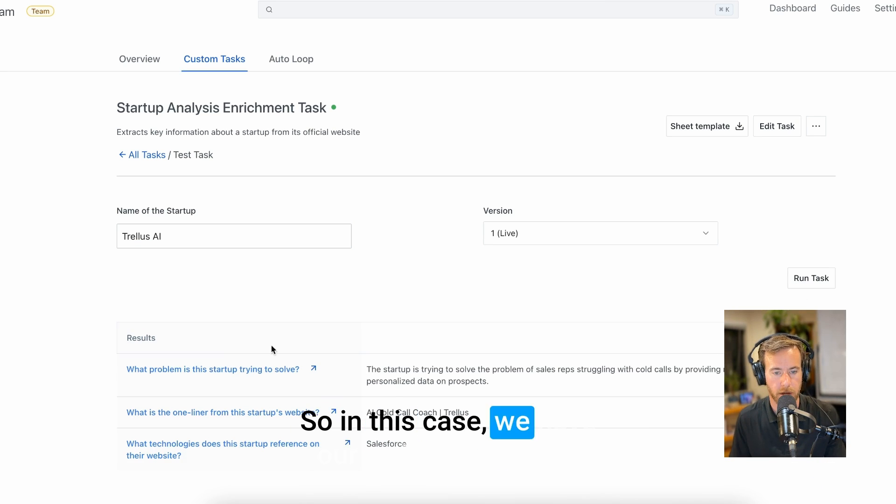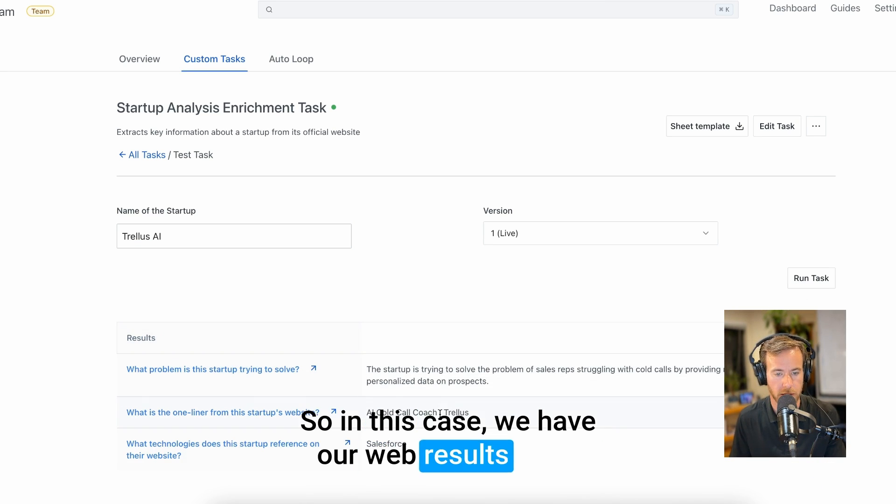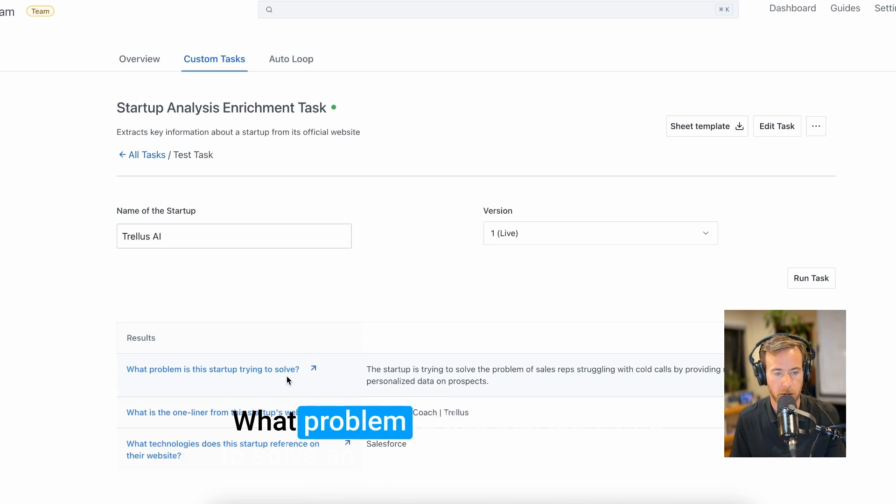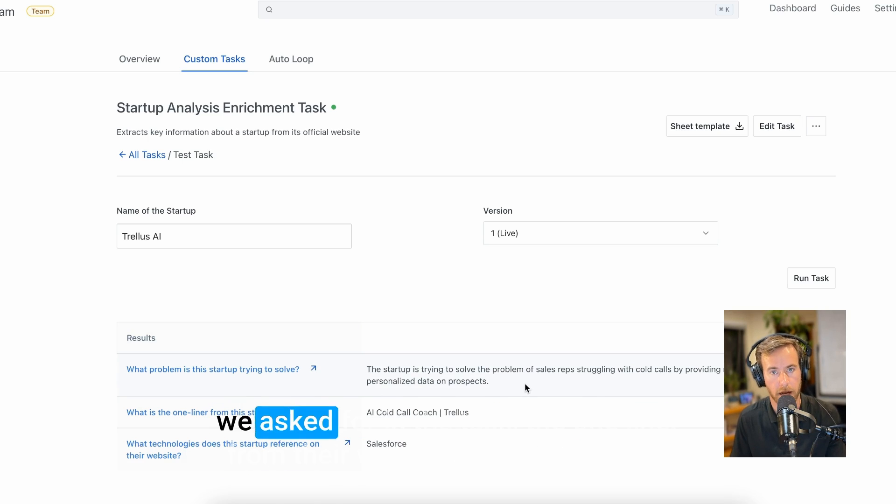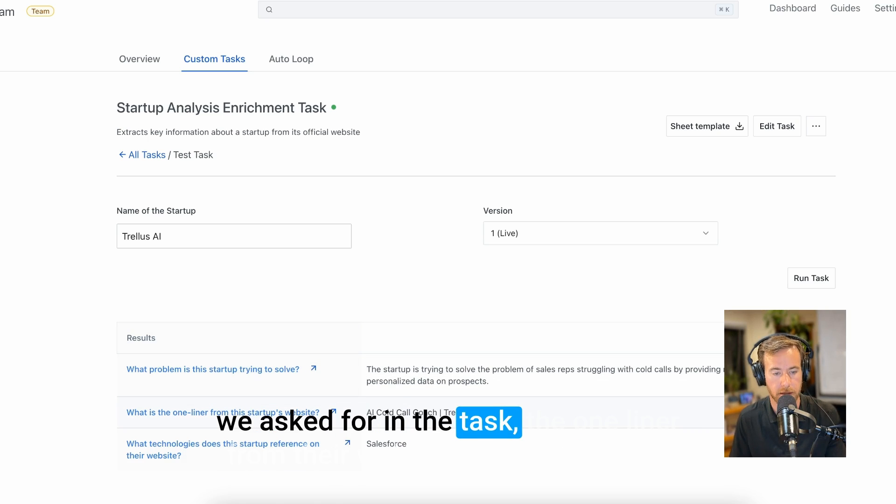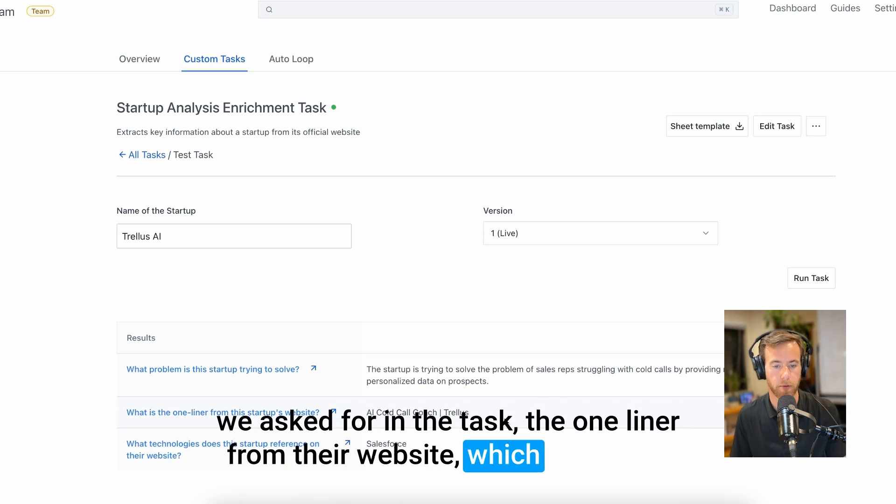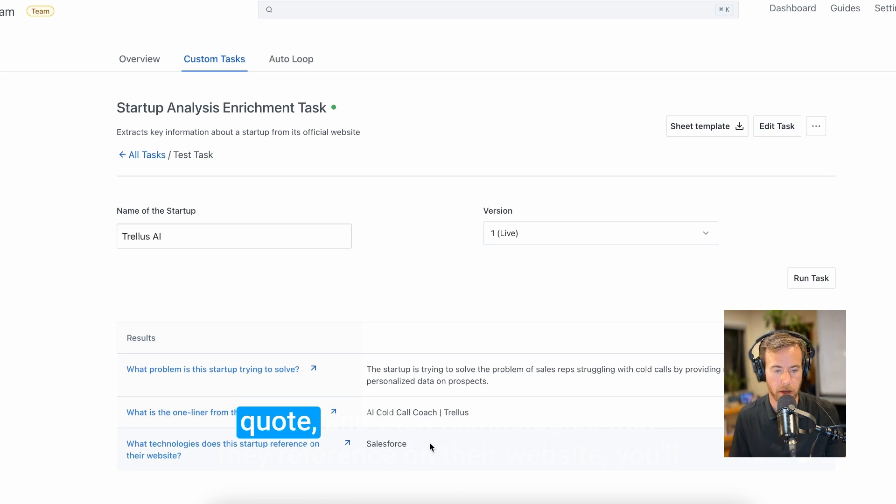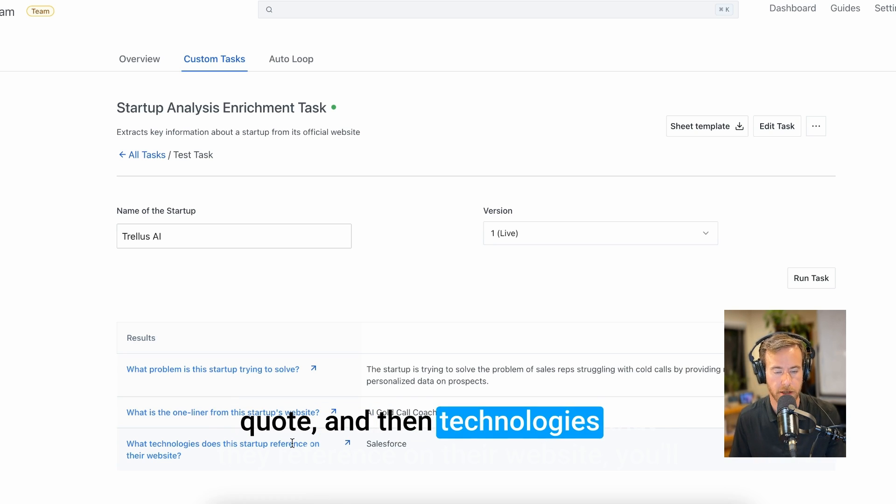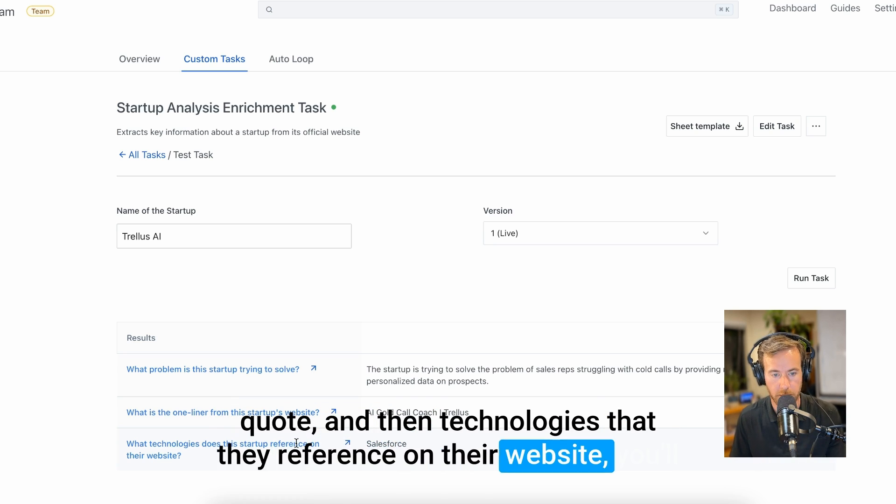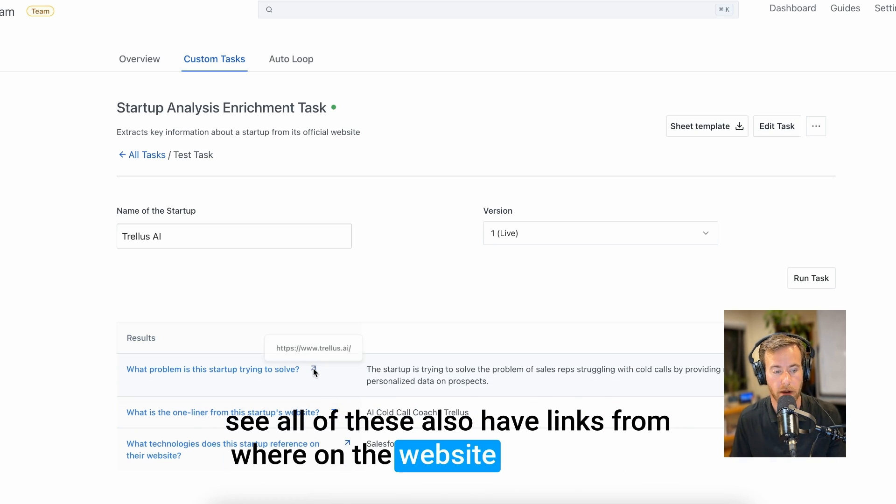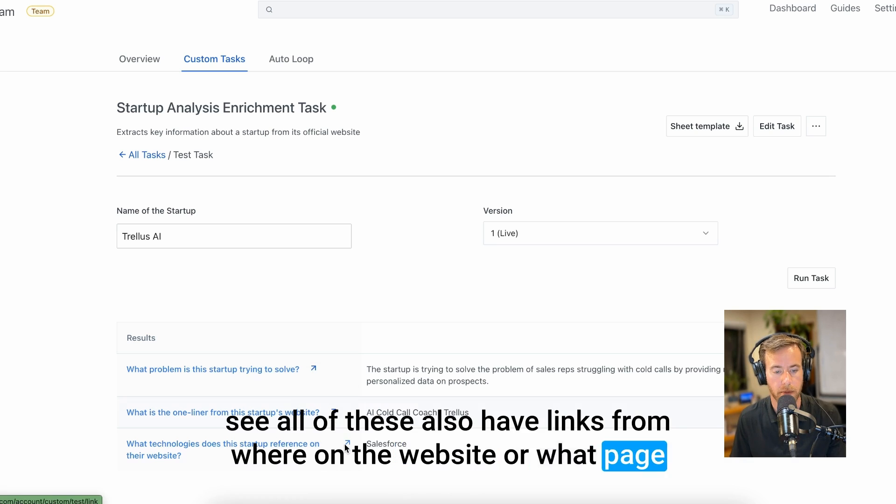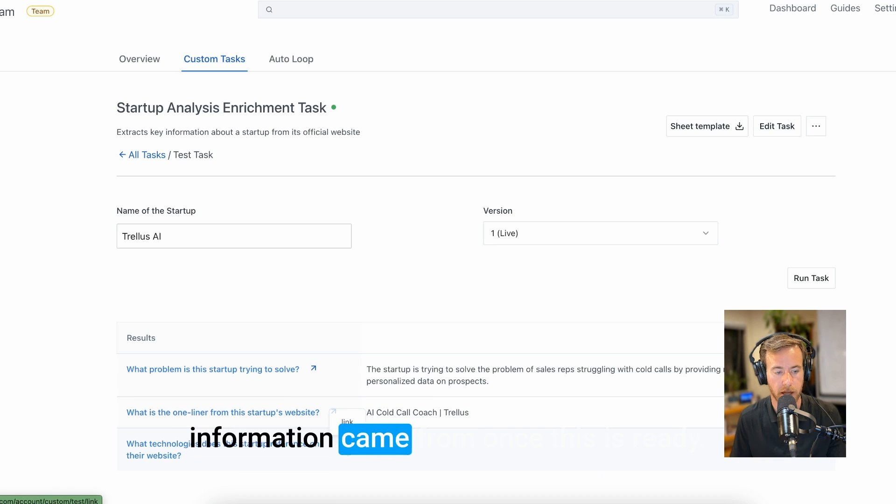So in this case, we have our web results here: what problem is a startup trying to solve, an answer in the format that we asked for in the task, the one liner from their website which is a direct quote, and then technologies that they reference on their website. You'll see all of these also have links from where on the website or what page information came from.